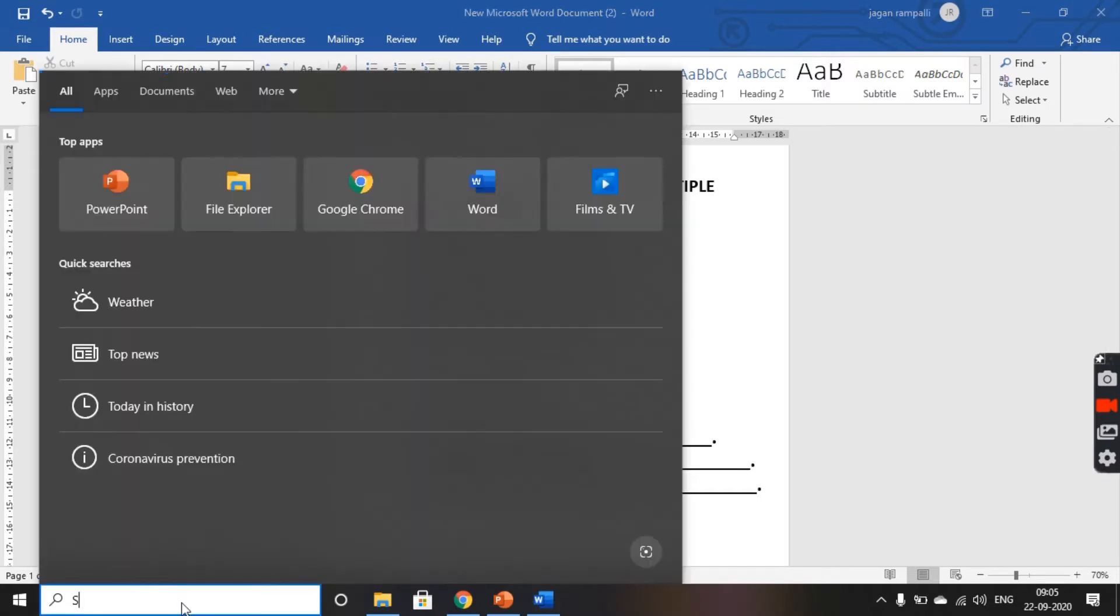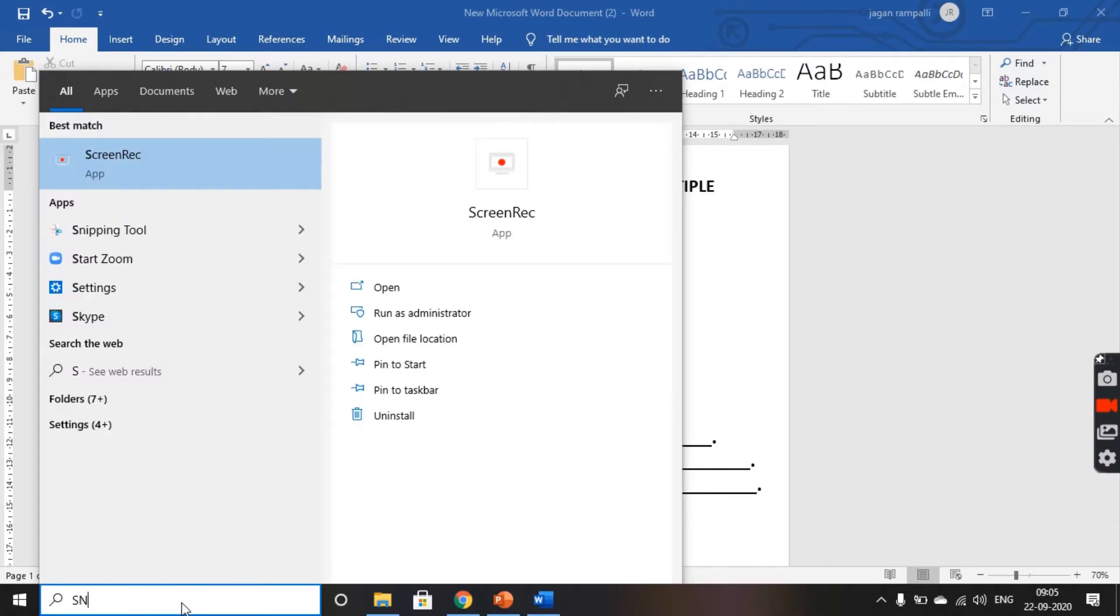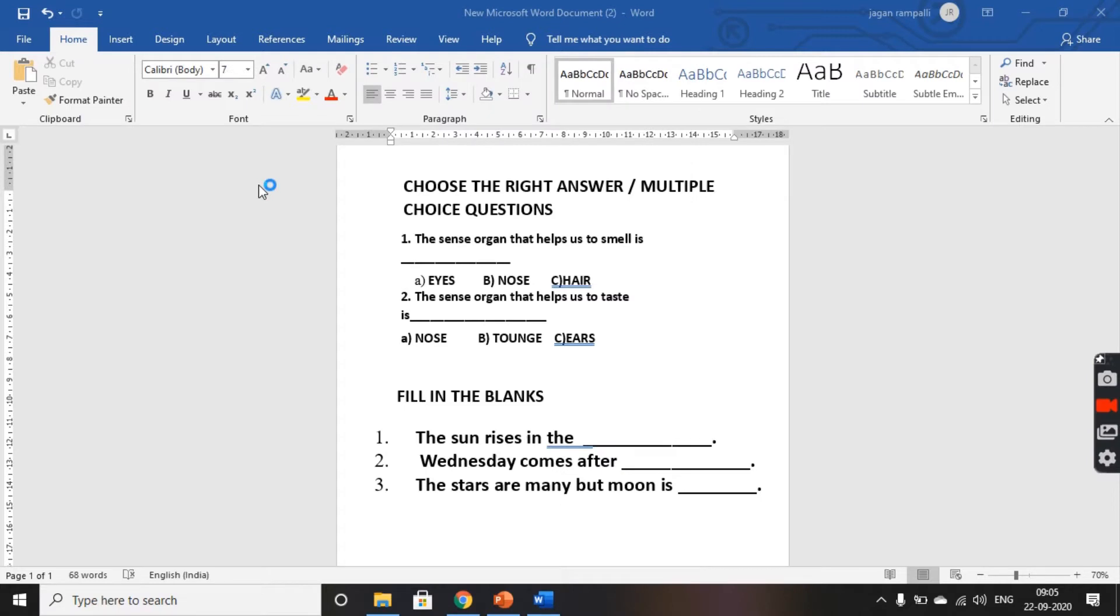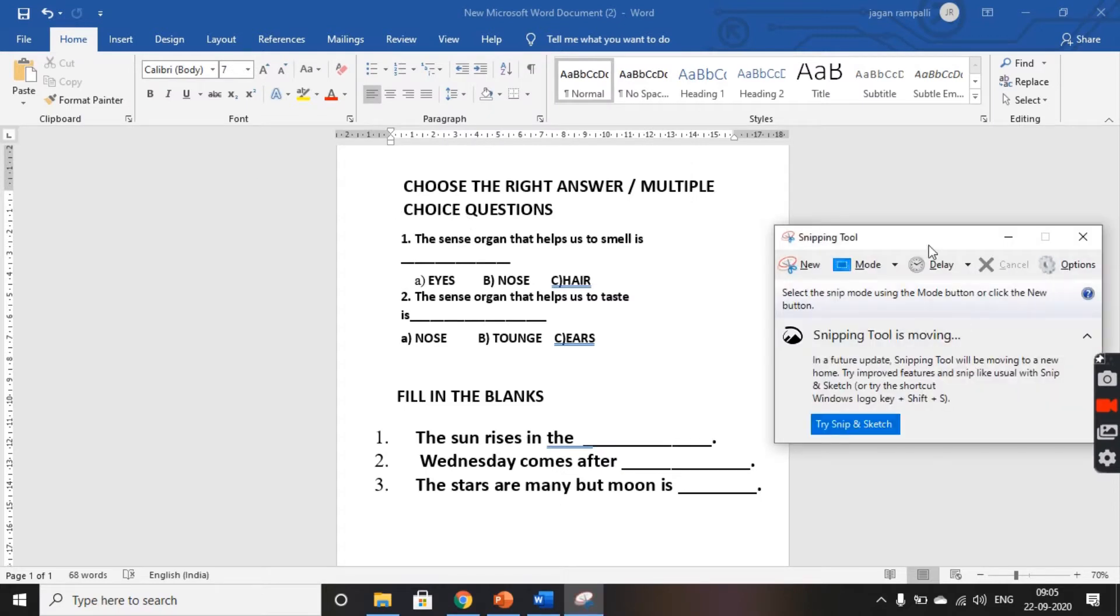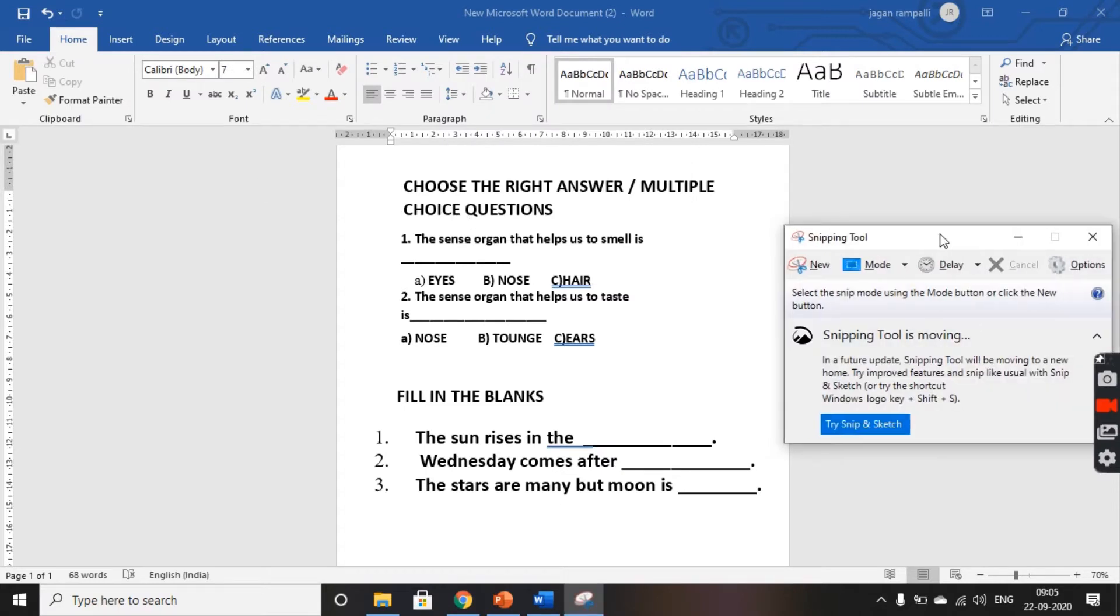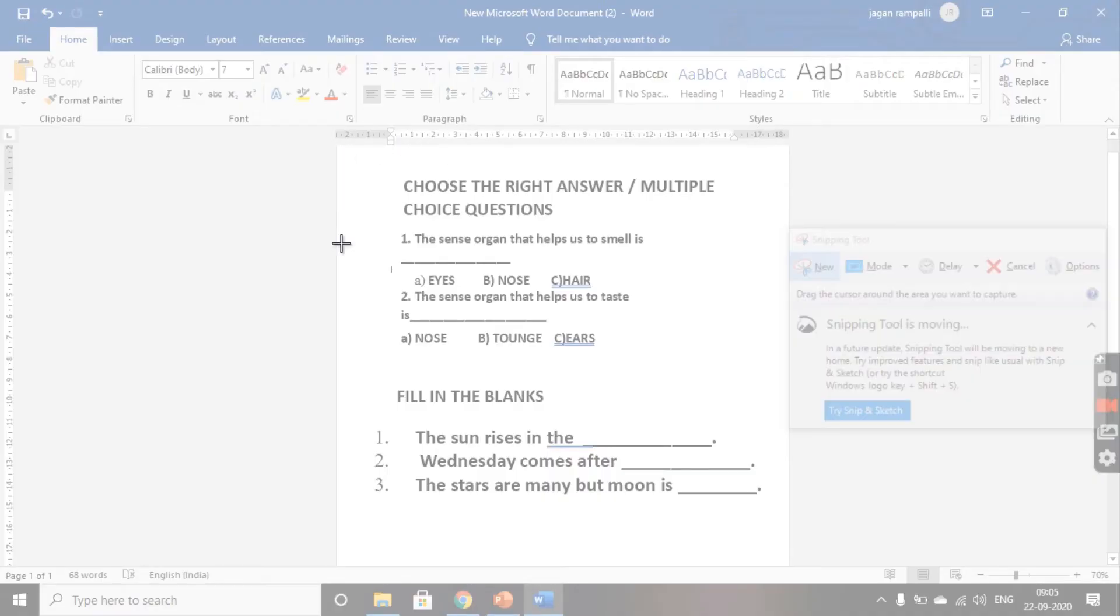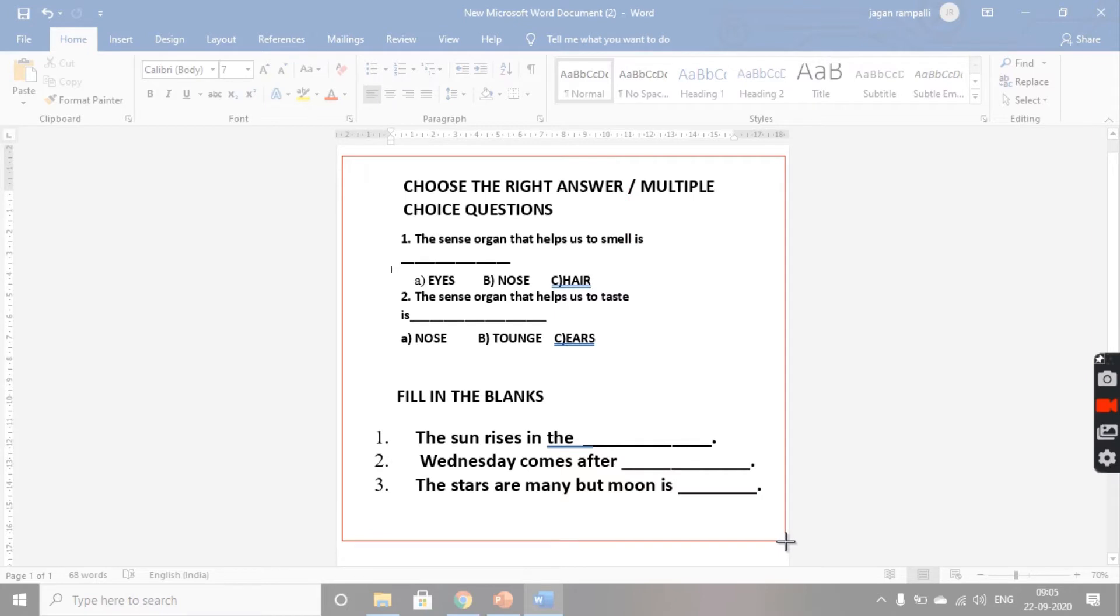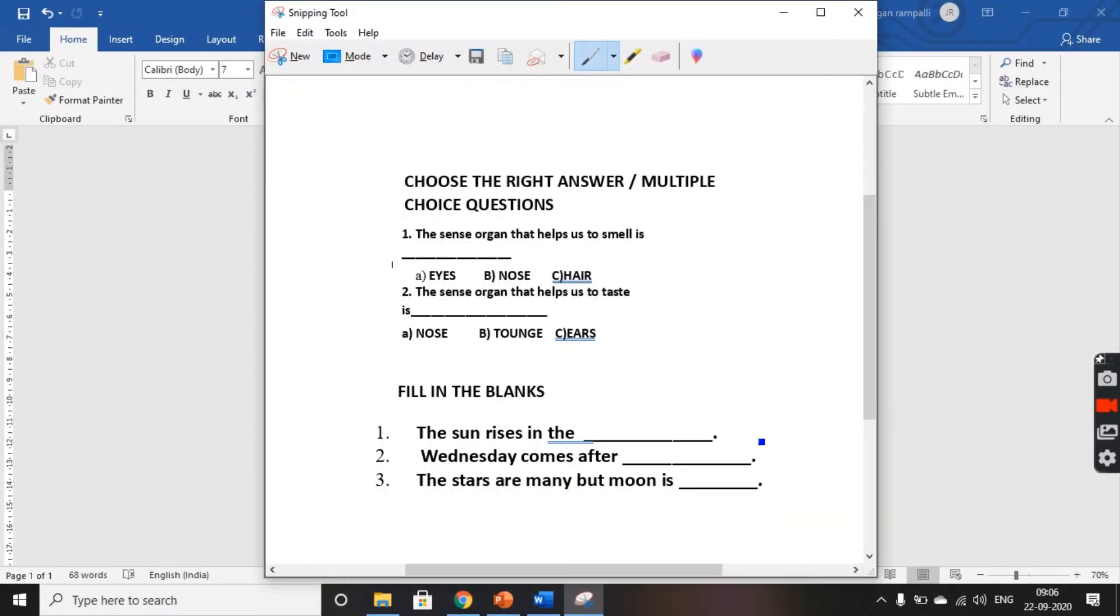And now, click on the search bar and type snipping tool. Select the snipping tool. You get it opened here. Now, choose new and snip your question paper. Left click and drag. You get it snipped.